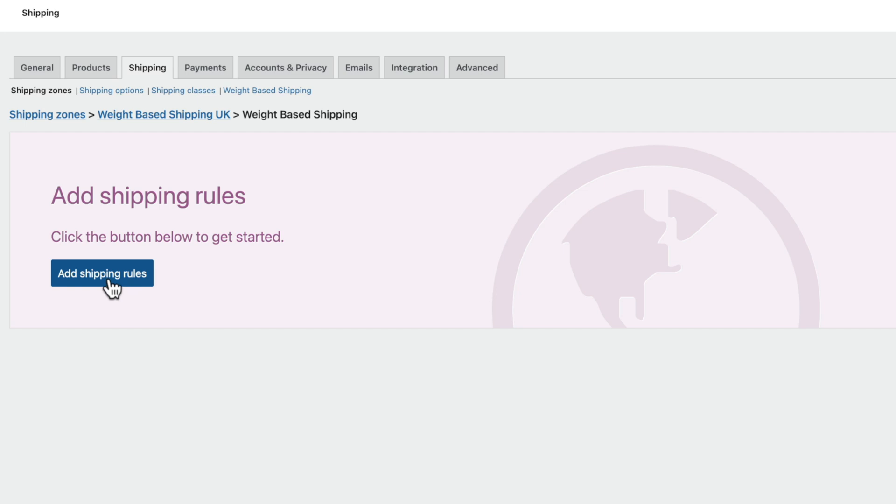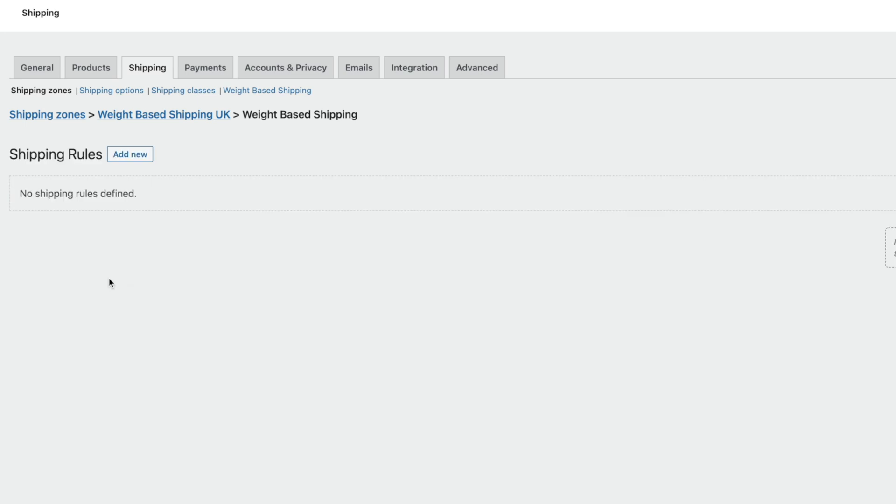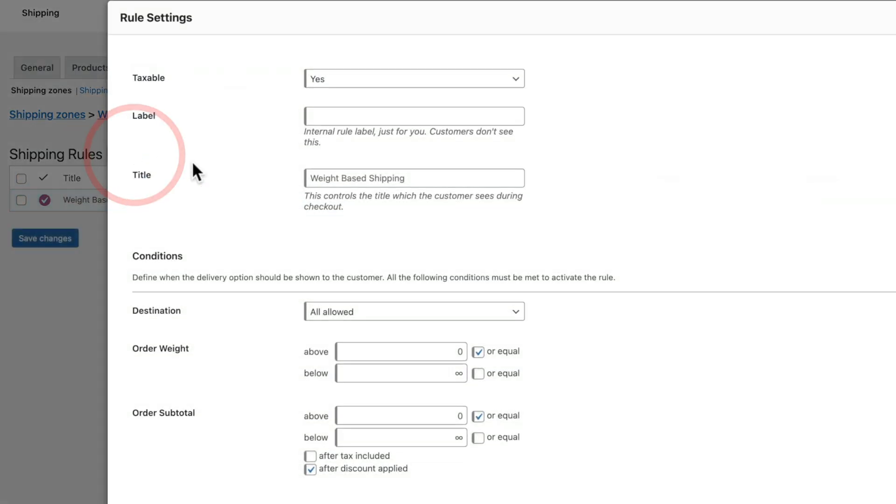So let's add our first shipping rule. We click on Add New, and this is where we can set up the first of our rules. So the first thing we need to do is choose whether this is a taxable shipping method. We'll leave this set as Yes. So if you're charging taxes, you want to set this to Yes. If you're not, you can set it to No.